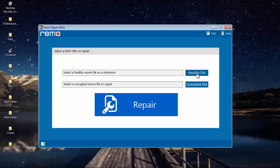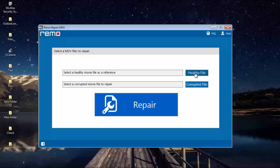The healthy file button is used to select a healthy file, which is a MPEG4 file that is free from all errors. This software makes use of that healthy file to repair the corrupted file. The healthy file should be more than 3 or 4 minutes in size, must be in MPEG4 format, and free from all errors so the software can successfully repair the corrupted file using it as a reference.